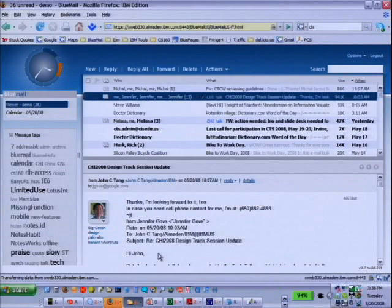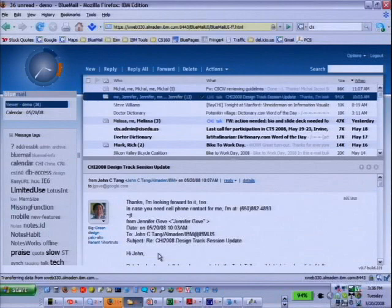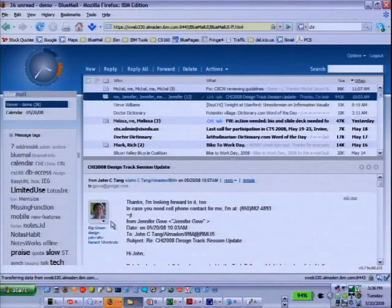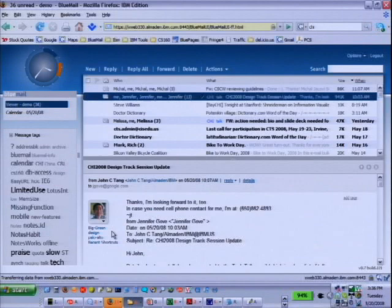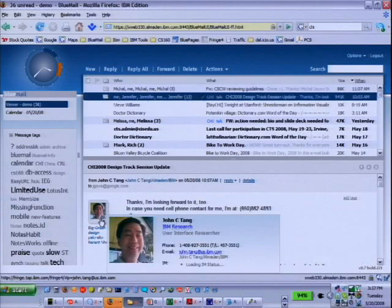On address book integration: BlueMail hasn't yet explored that fully. Right now there's a corporate address book that autocompletes. We are integrating with the corporate directory in a way that allows you to tag people — there's tagging of people and tagging of messages in BlueMail. If I look at a tile, I can get a person's business card and more information about them, including their tags.